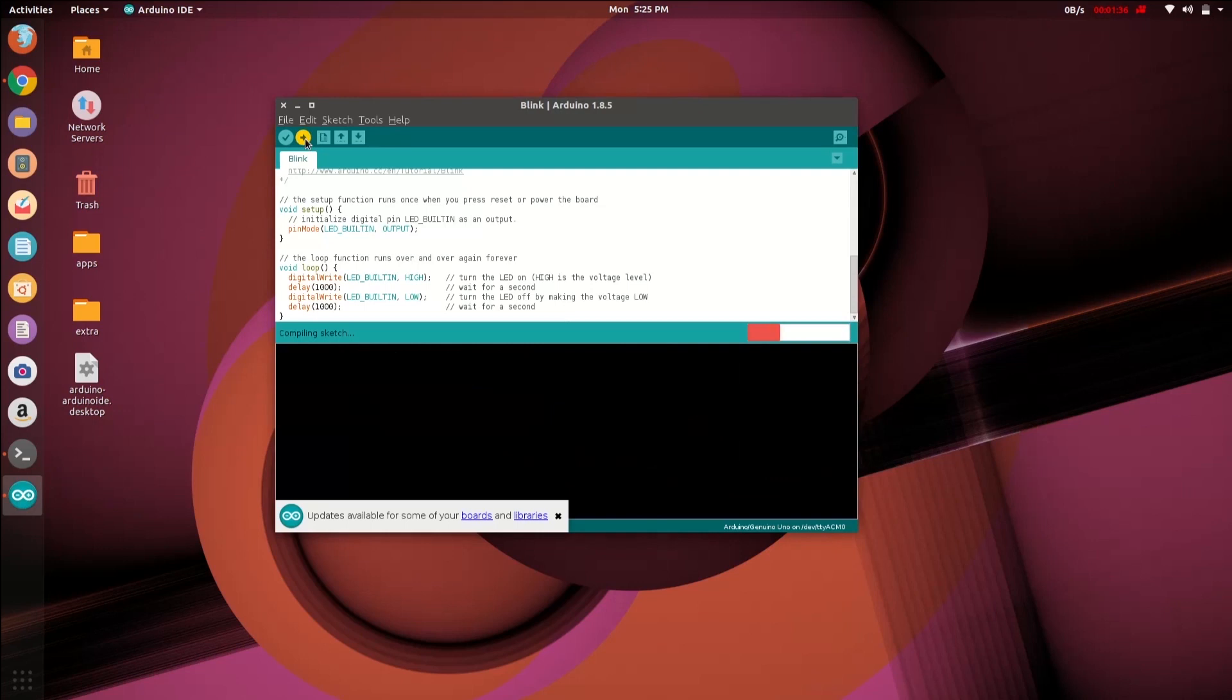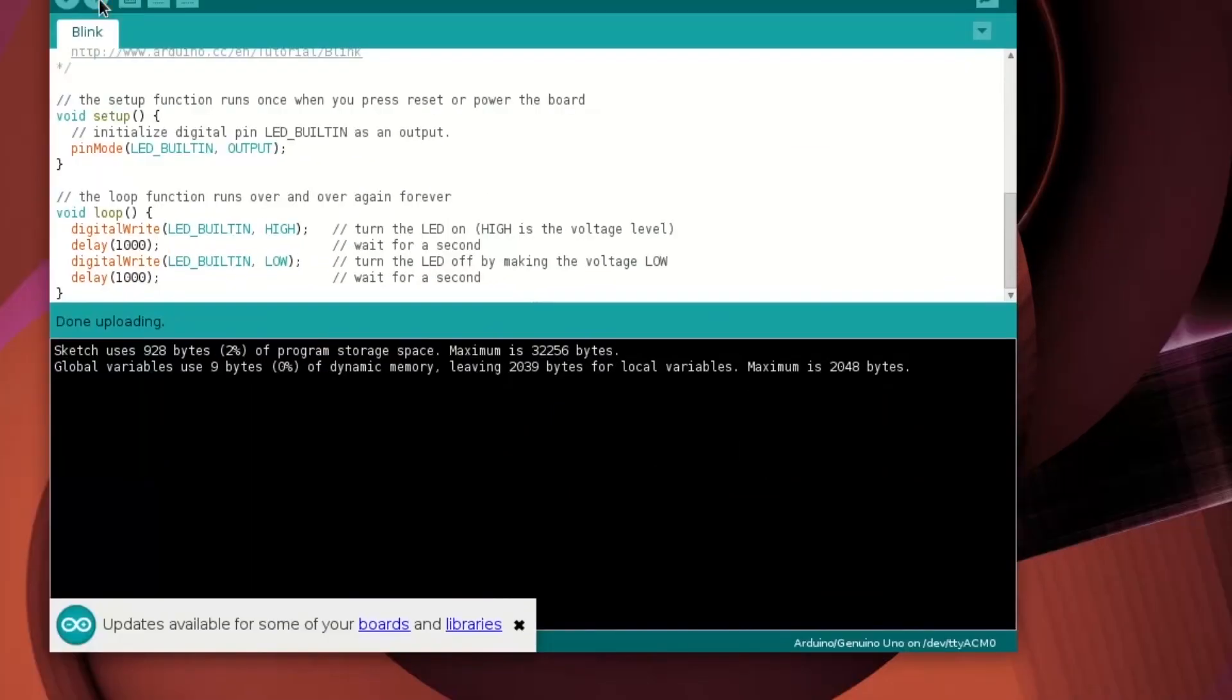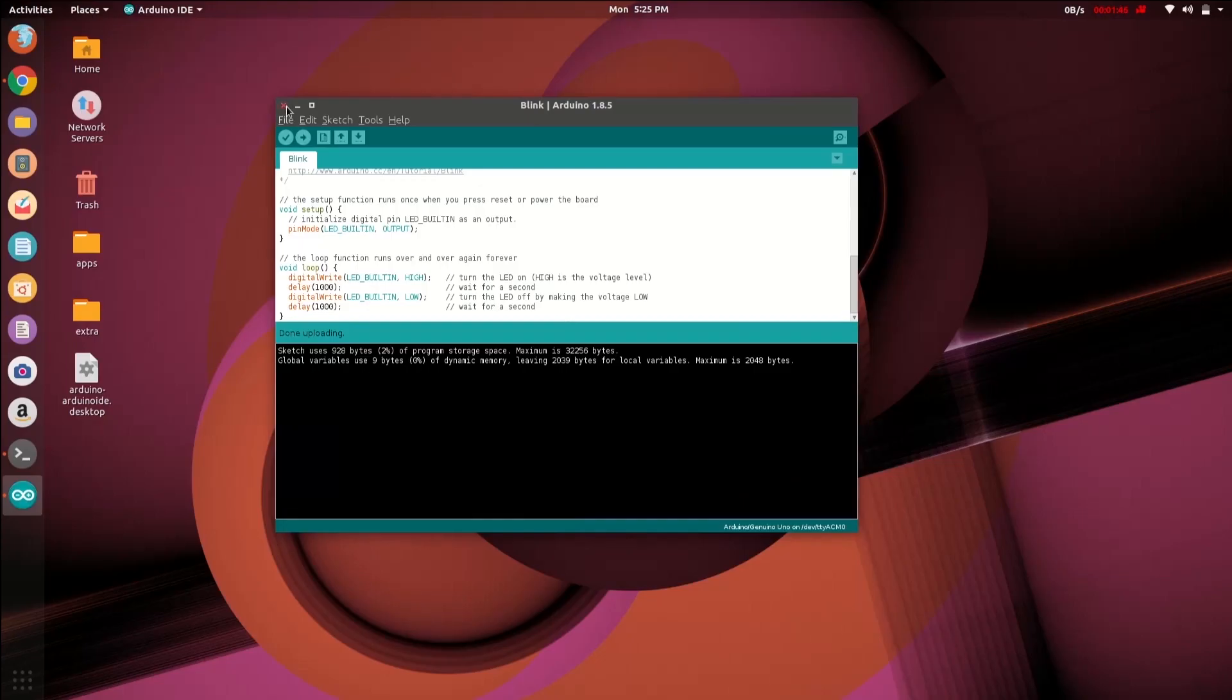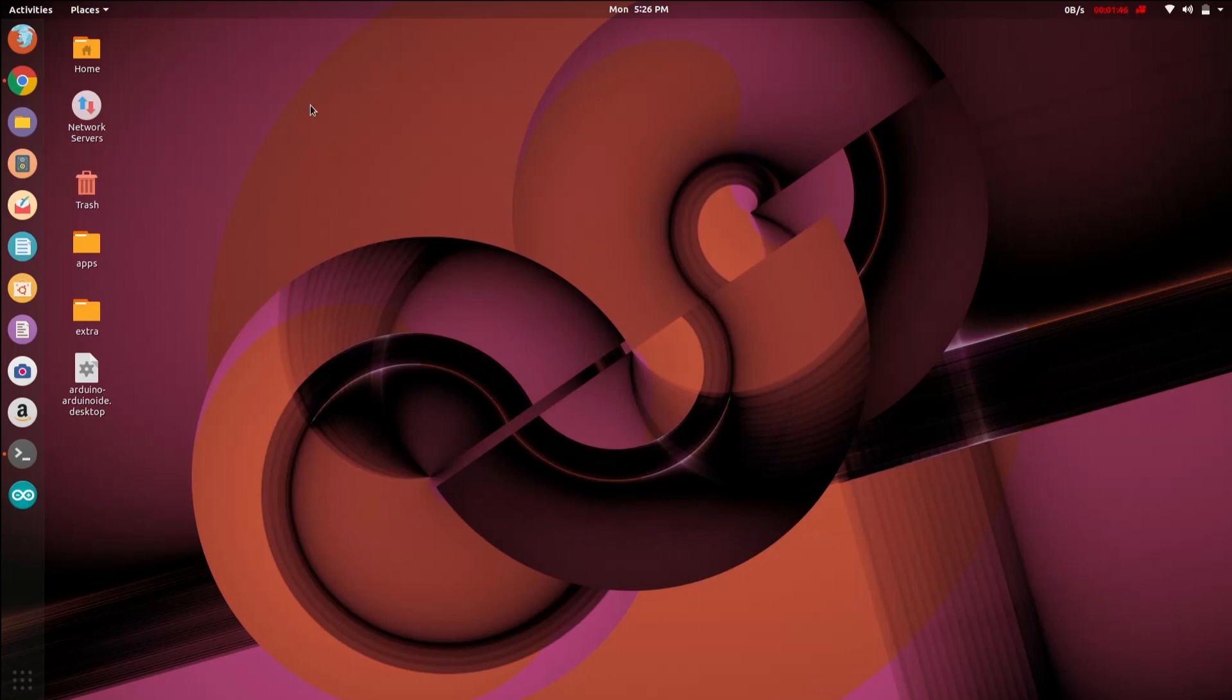Upload the code again by hitting upload button. Now you can see that the code was uploaded successfully without any error or warnings. So thank you for watching. Like, share, subscribe for more videos.